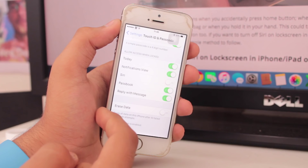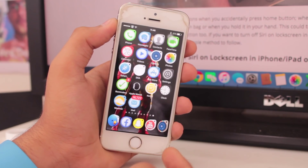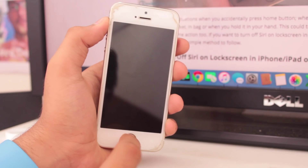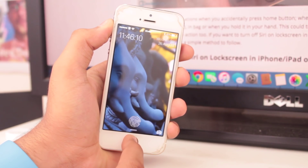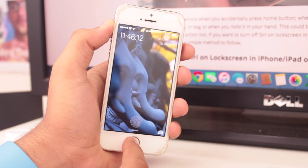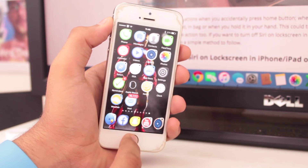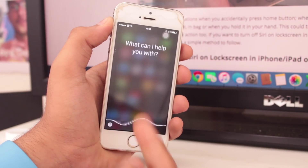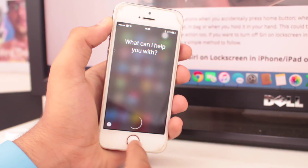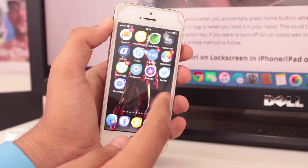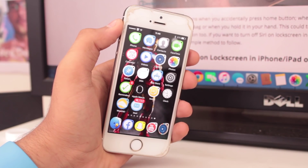That's it guys — now we are safe and no one can access your device from the lock screen. As you can see, I cannot access Siri from the lock screen because Siri has been disabled. But if I go to my home screen and invoke Siri, I still have access to Siri.